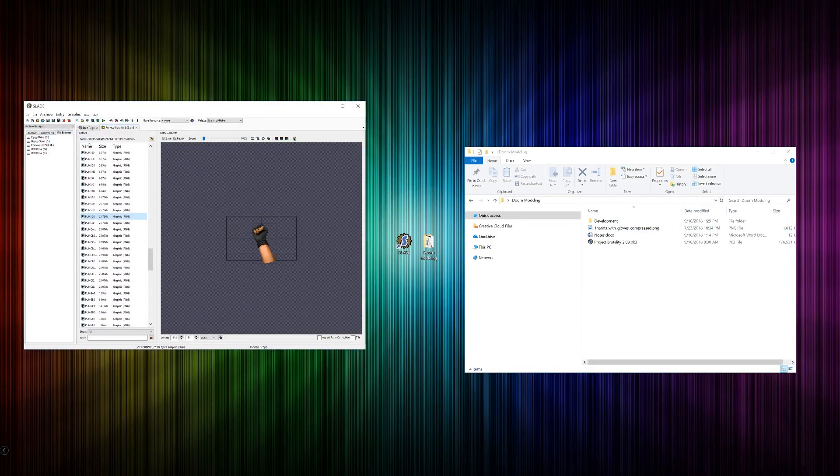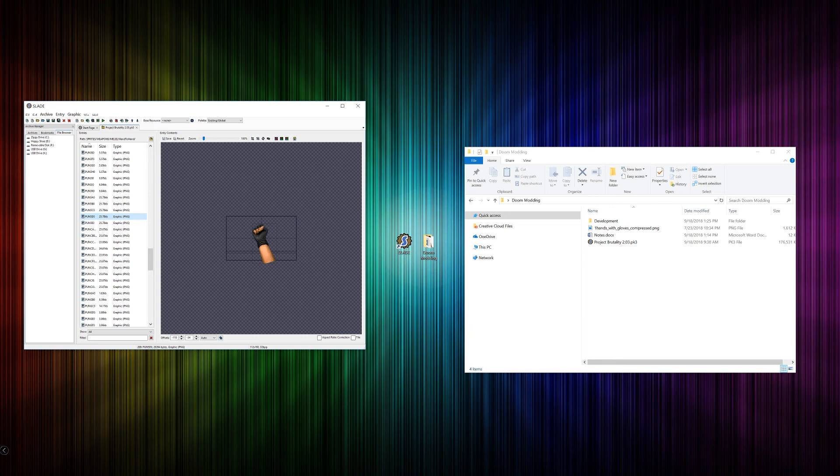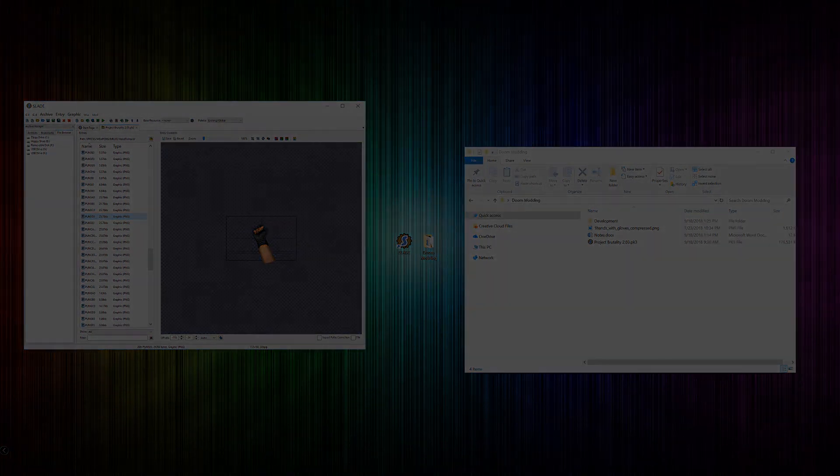So that's basically it for this tutorial. This should give you the basics on how to at least get started with Doom modding. In the next video, I'm going to be talking about how to do some basic graphical editing. And I'll see you next time. Thanks for watching!